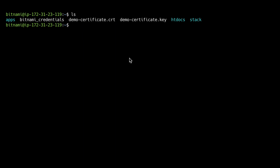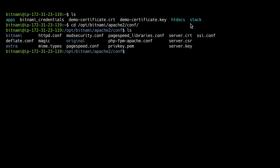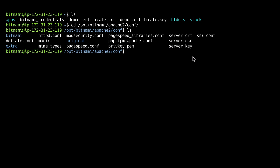The next step is to create a backup of the dummy certificates. I am first going to cd into the main Apache configuration file folder. Here you can see the dummy certificates and key. We are going to make a backup of those files.